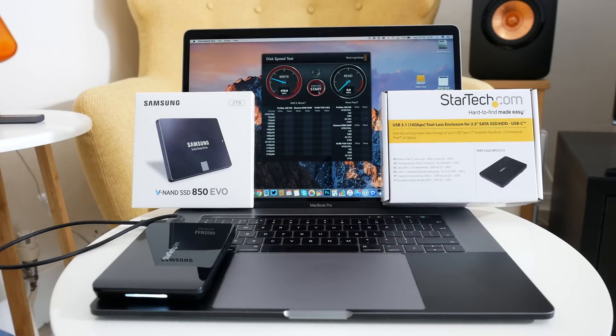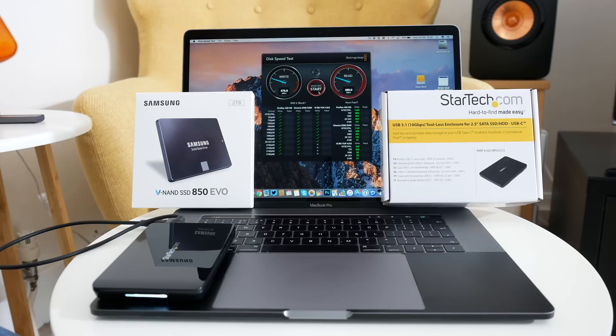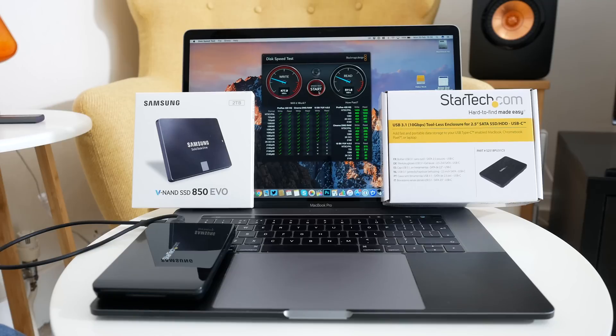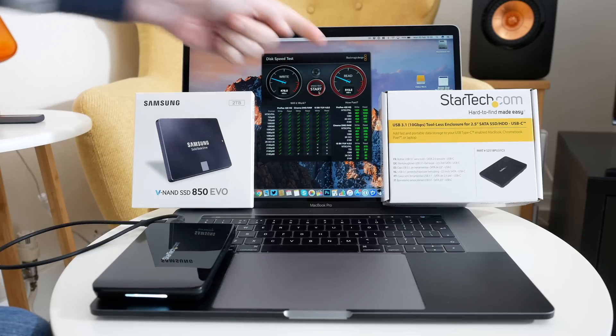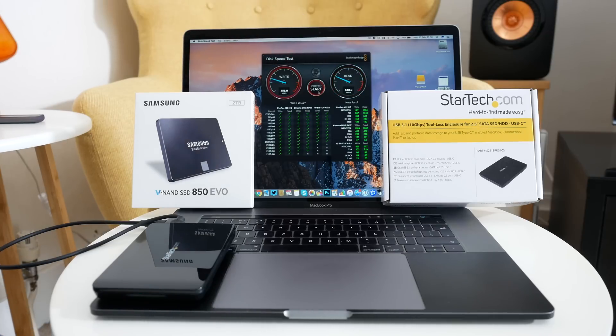And you can see here on the right on the very first run a very respectable 476.8 megabytes per second and on the read 511.6 megabytes per second and then 513.2 on the second run.